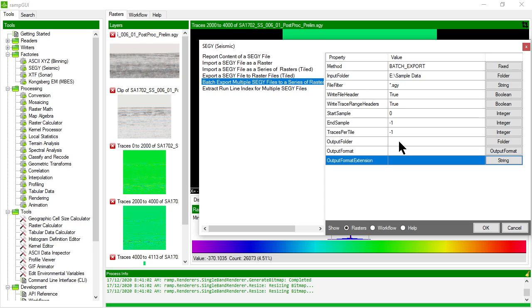All that's going to do is batch import multiple SegWi files to multiple output raster files.